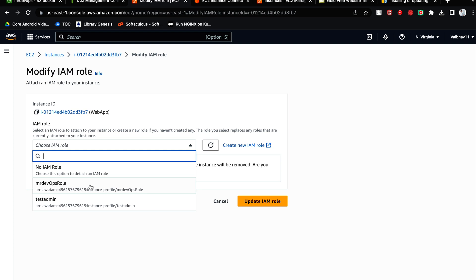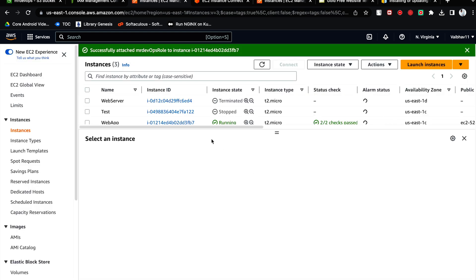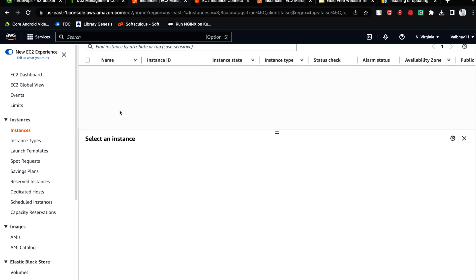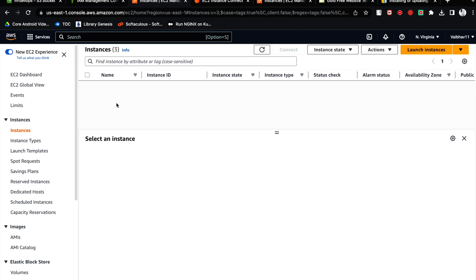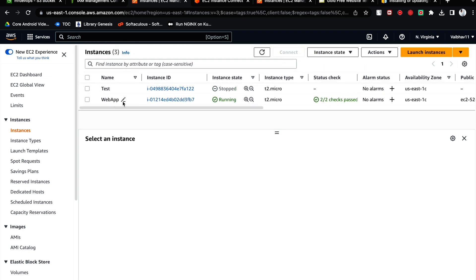So this is the one which we have created. Click on update IAM role. Now you have given the power, complete S3 power to this EC2 instance, guys.